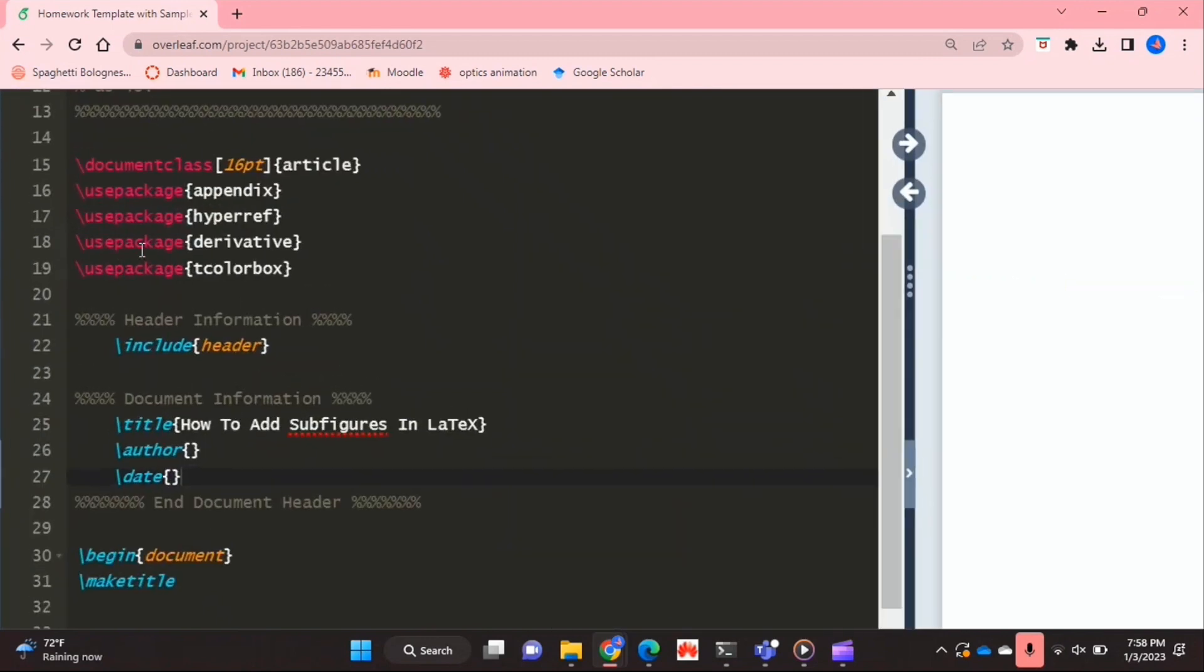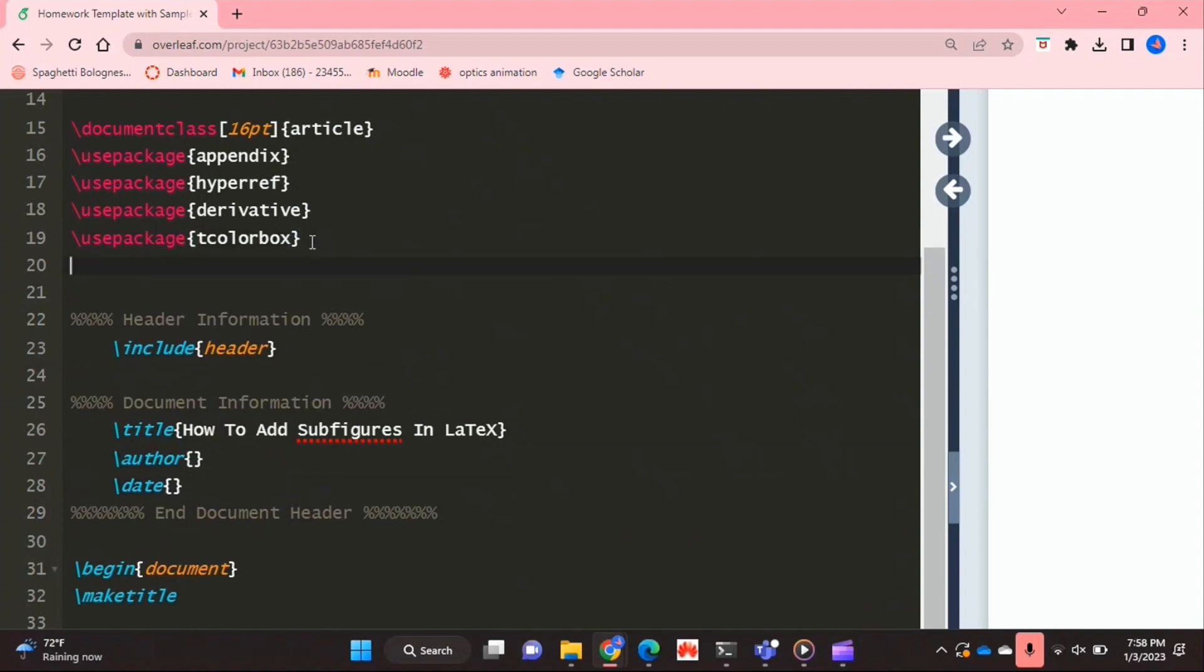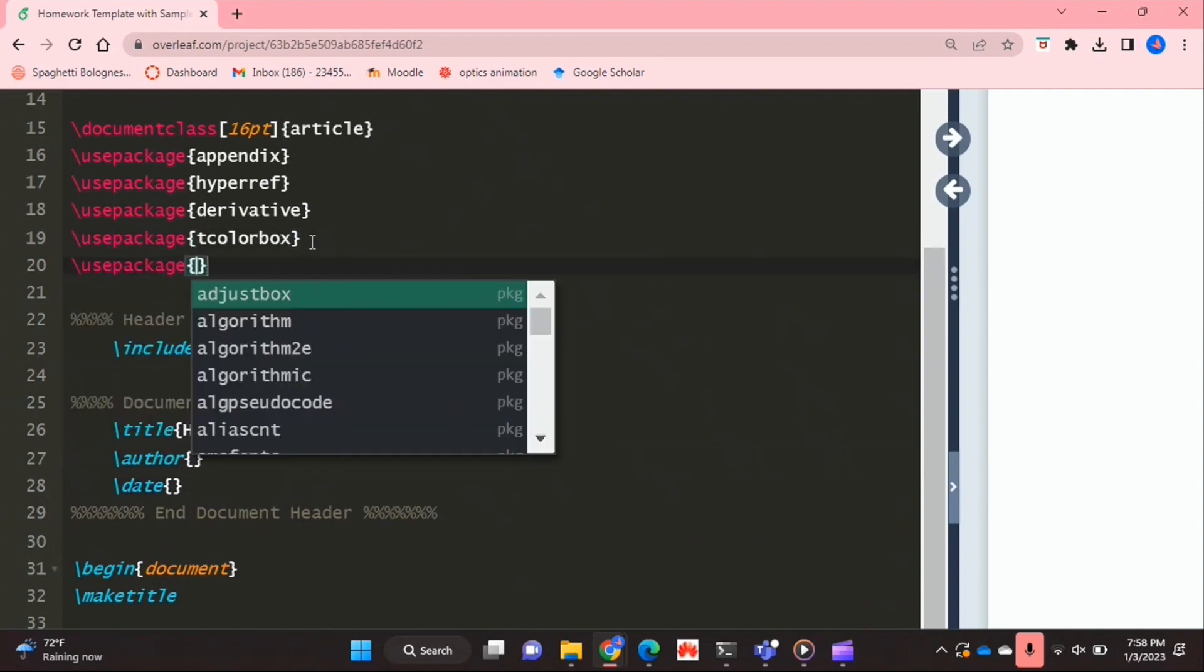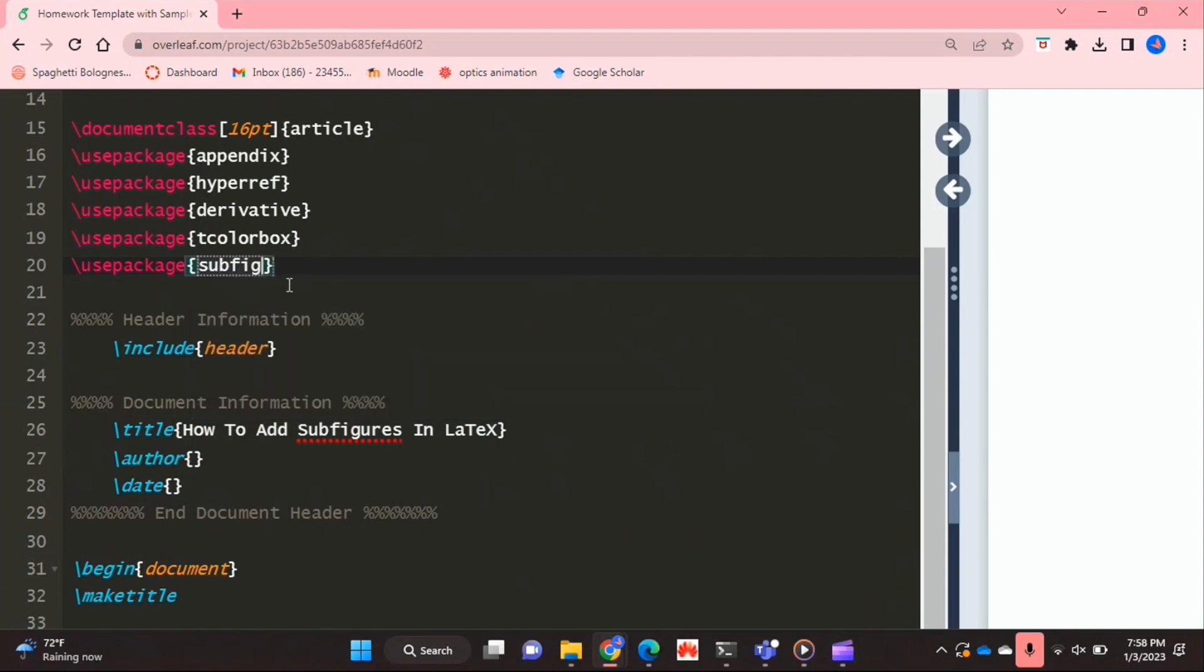I'm just going to zoom into my code a bit. So to do this we're first going to need a package called subfig. So I'm just going to get that using the use package command.